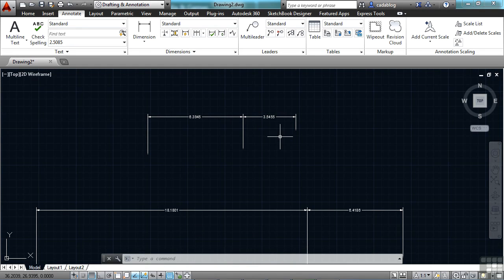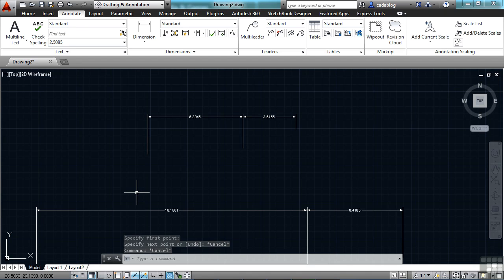Now, another thing is the ribbon hatch tool. It will maintain the previously used method of selecting a hatch, like either picking an internal point or selecting objects. So whatever you did last, that's what it's going to do. So one last thing.